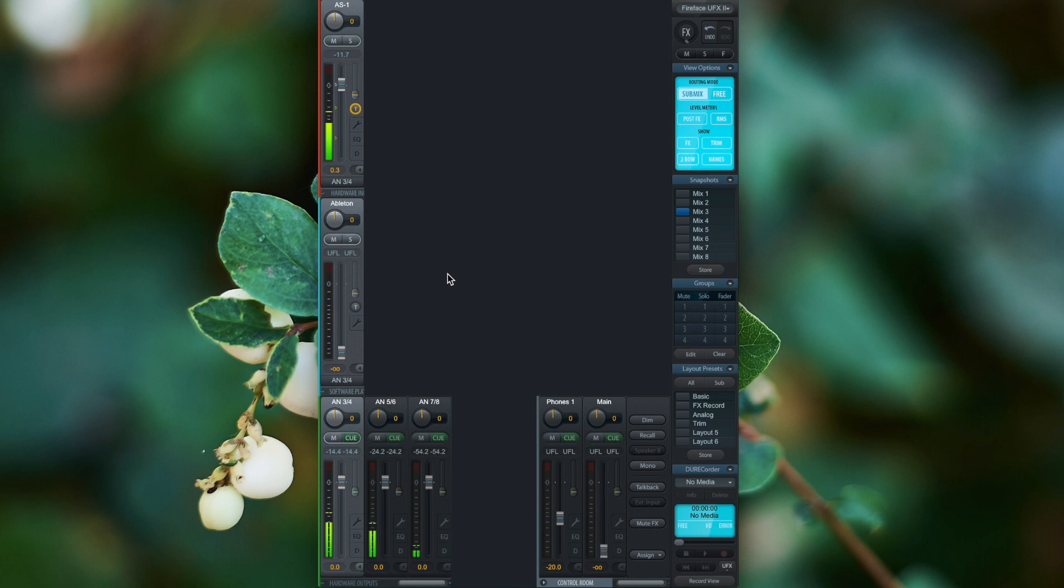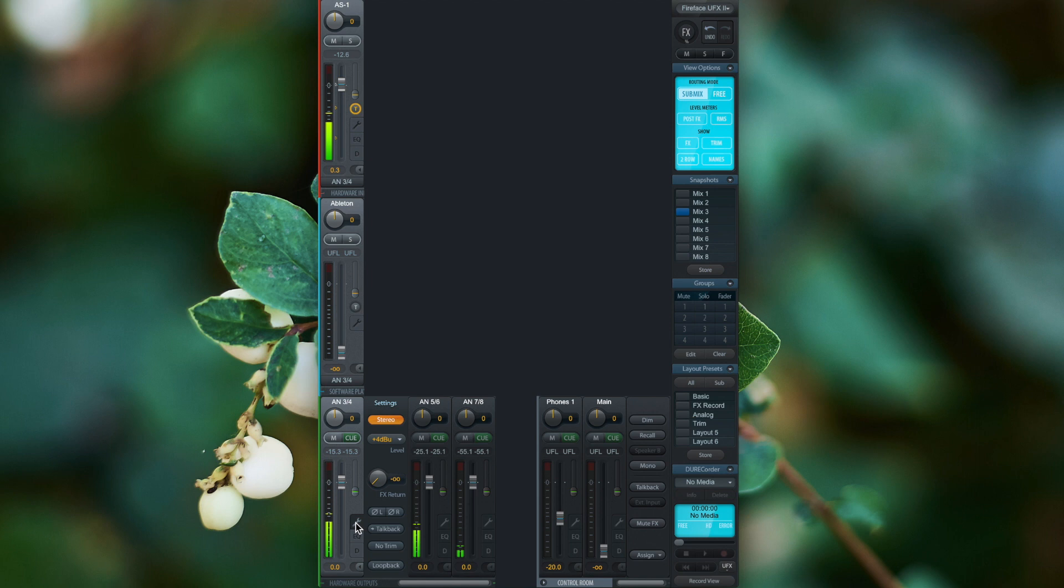If we want to exclude a sub mix from the trim fader we can do this by going to the channel setting on the output and then select the no trim option.